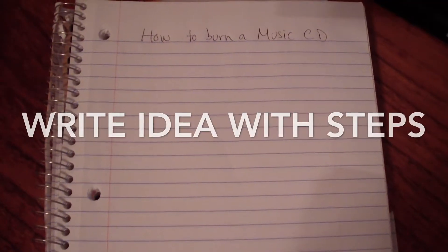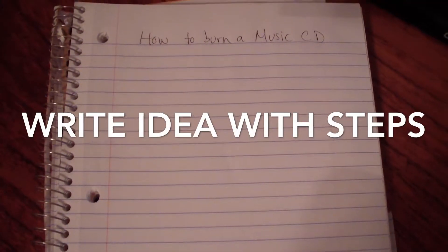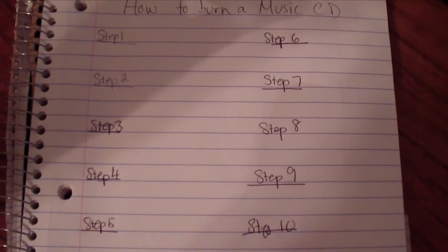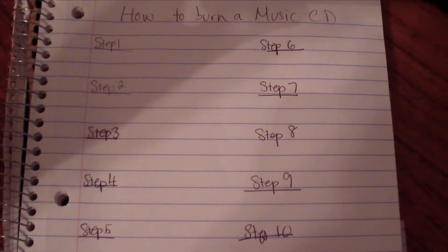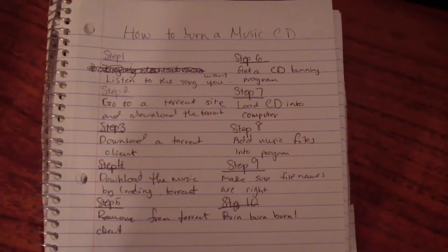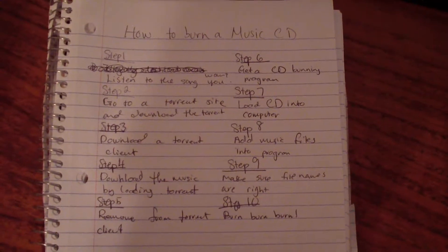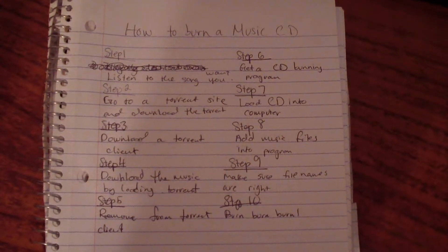Once you have an idea down, you're going to need to get a piece of paper, write the idea at the top, list out the number of steps, and then write out specifically what needs to be done at each step.